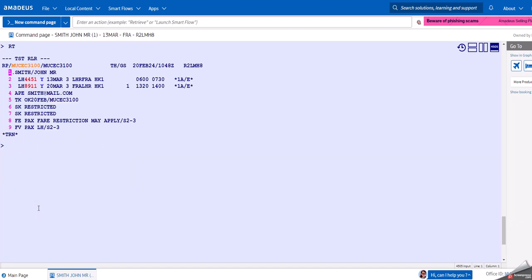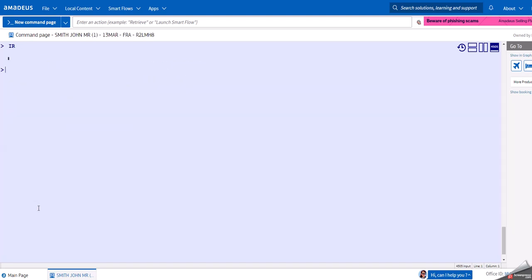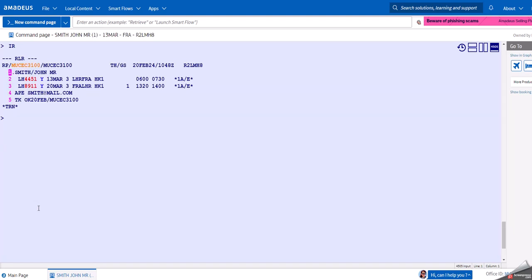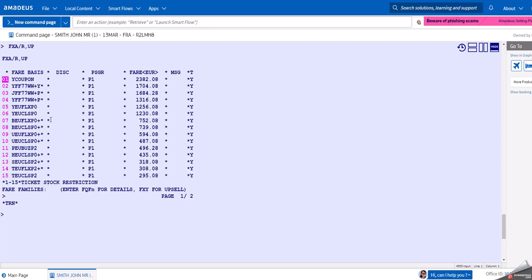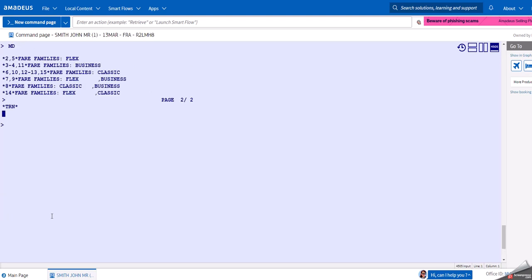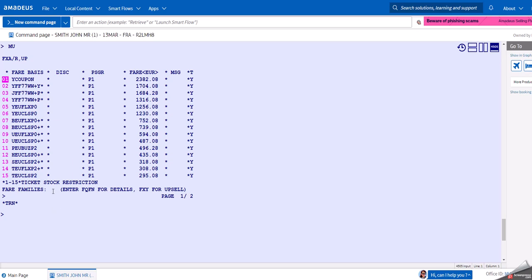But let's say this is too expensive for us, so we want to look at cheaper fares. We can choose a command that is called FXA, and this is the most common and most recommended command to use because it gives you a list of lowest available fares with this itinerary. You can see that the list of fares is much more extensive.